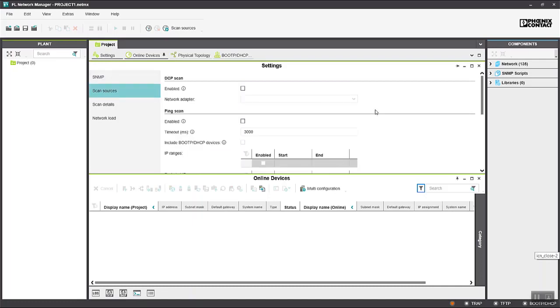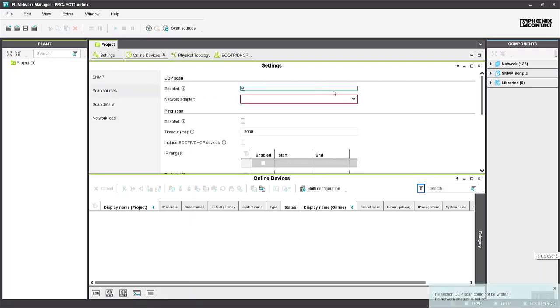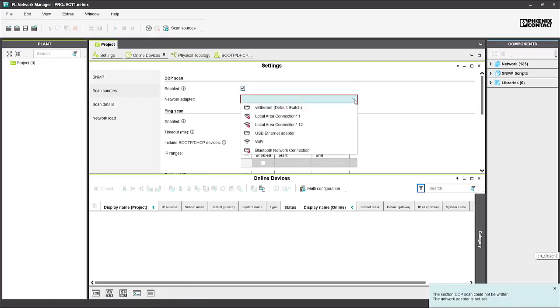We have the choice of scanning using a number of different methods. We have a DCP scan which uses the discovery and configuration protocol from the PROFINET standards and we can use that for our PLCnext control because this is the way we scan for our PLC when we use PLCnext Engineer.